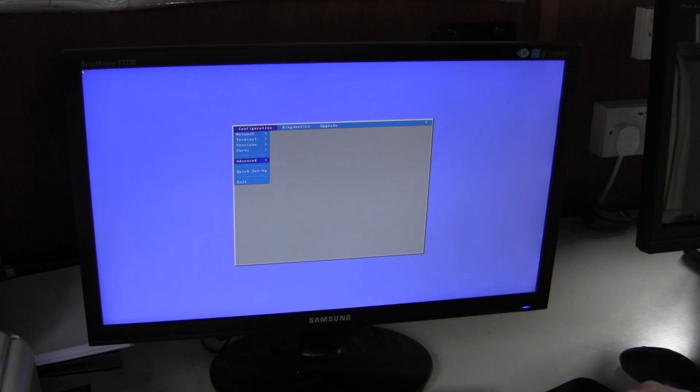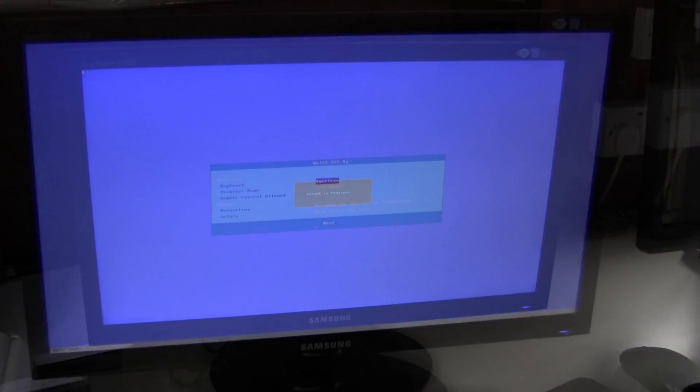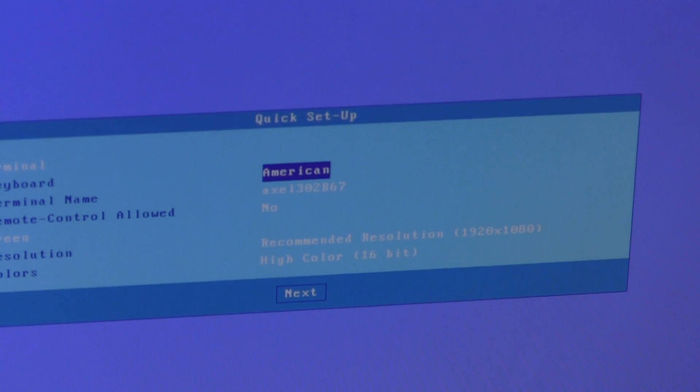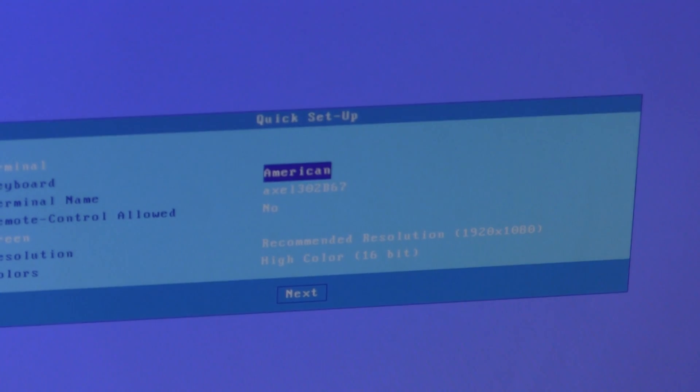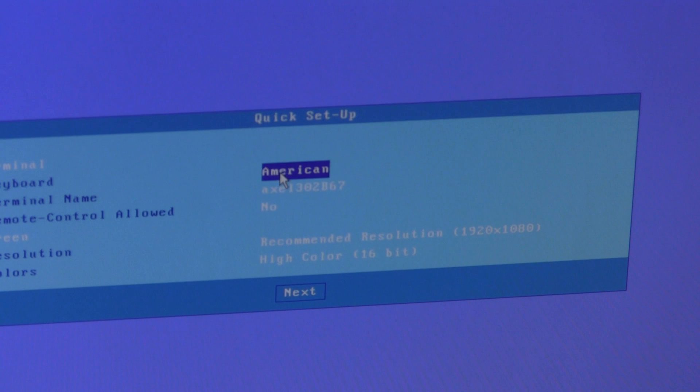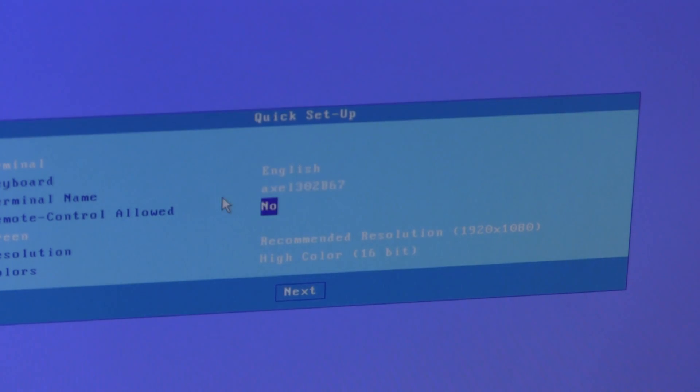In advanced, factory settings, reset. Okay, so the keyboard will be English for us.